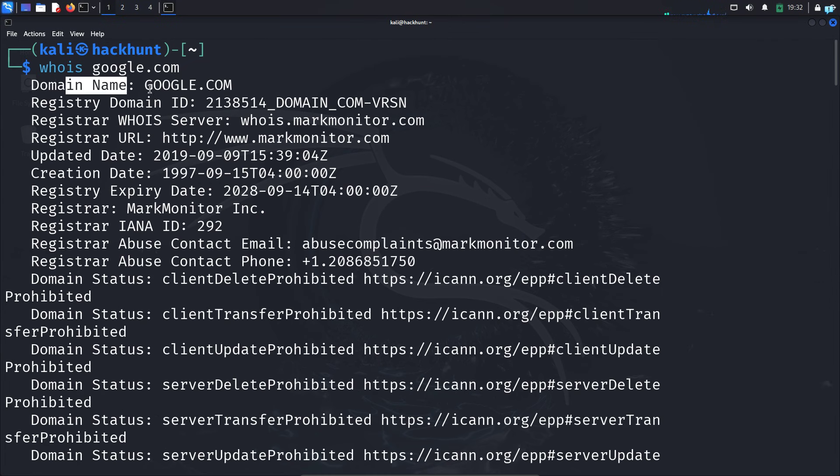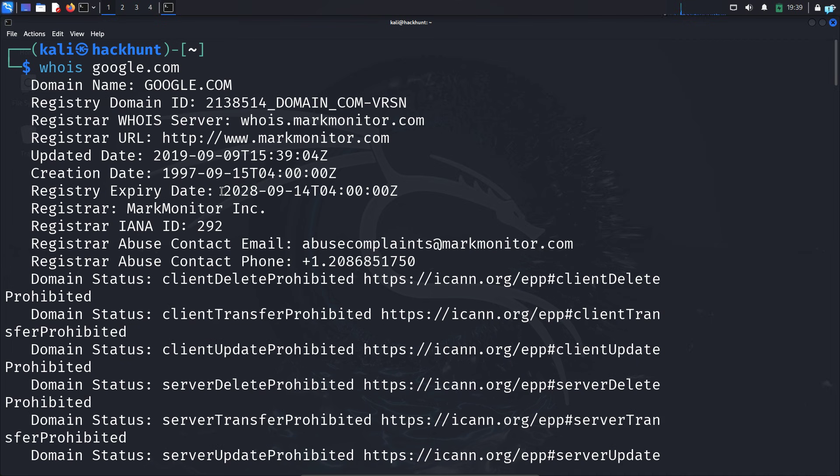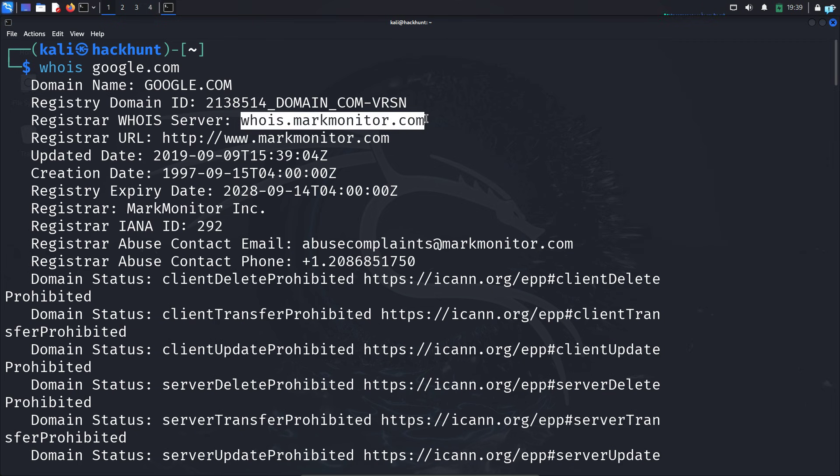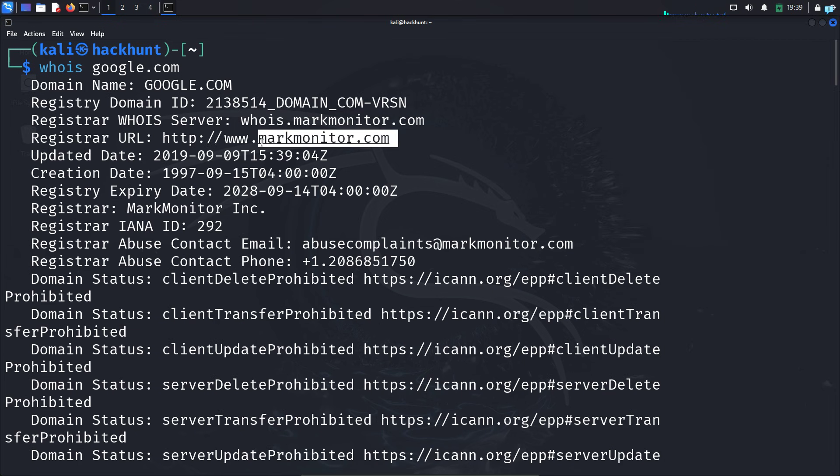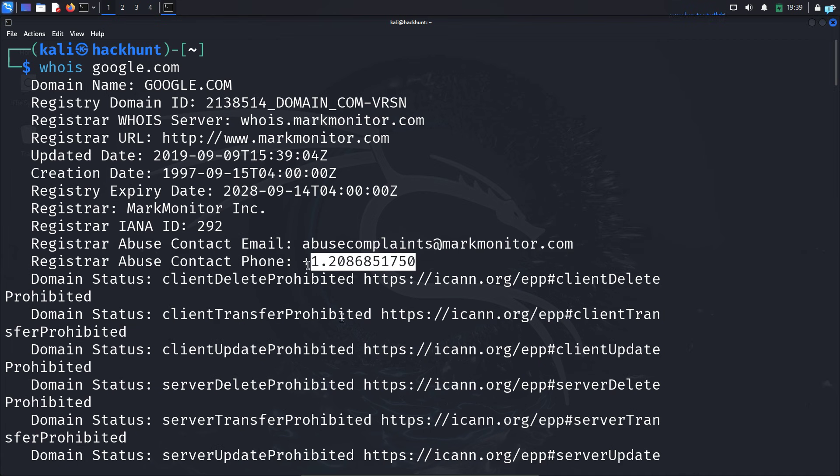In the output, I can see the domain name, when google.com was created in 1997, and that it will expire in 2028. I can see it was updated in 2019. I can also see the company who registered the name is MarkMonitor, and this is the whois server. This is the official website of MarkMonitor. I can see their email and phone number.